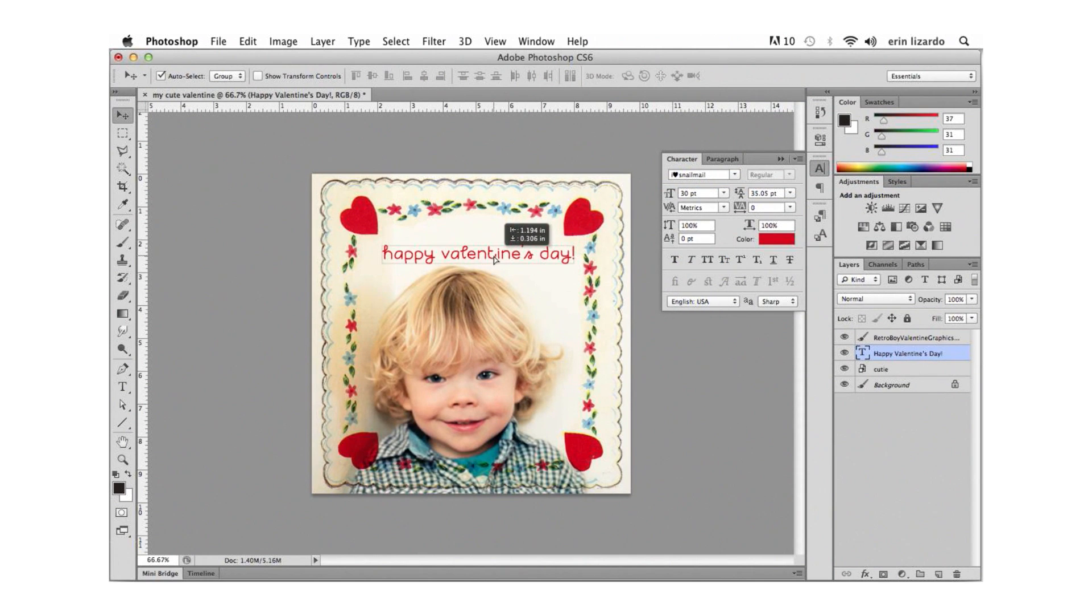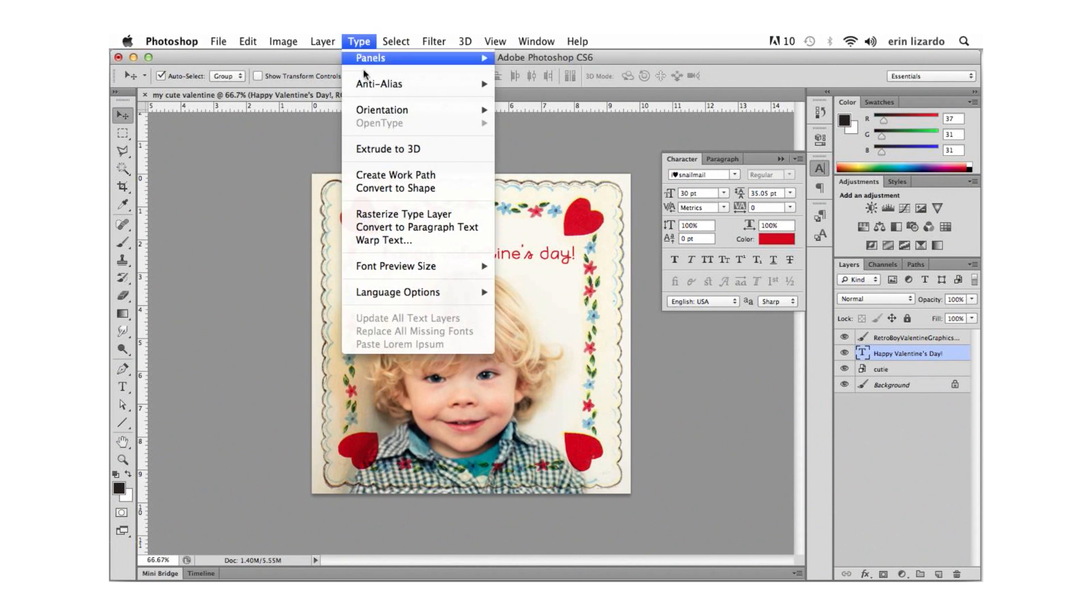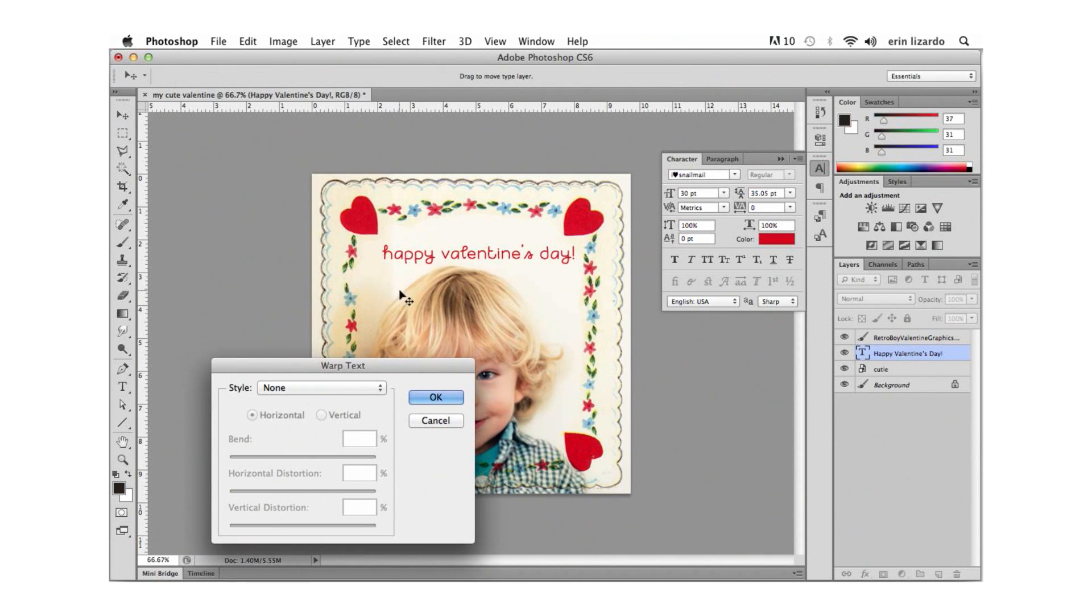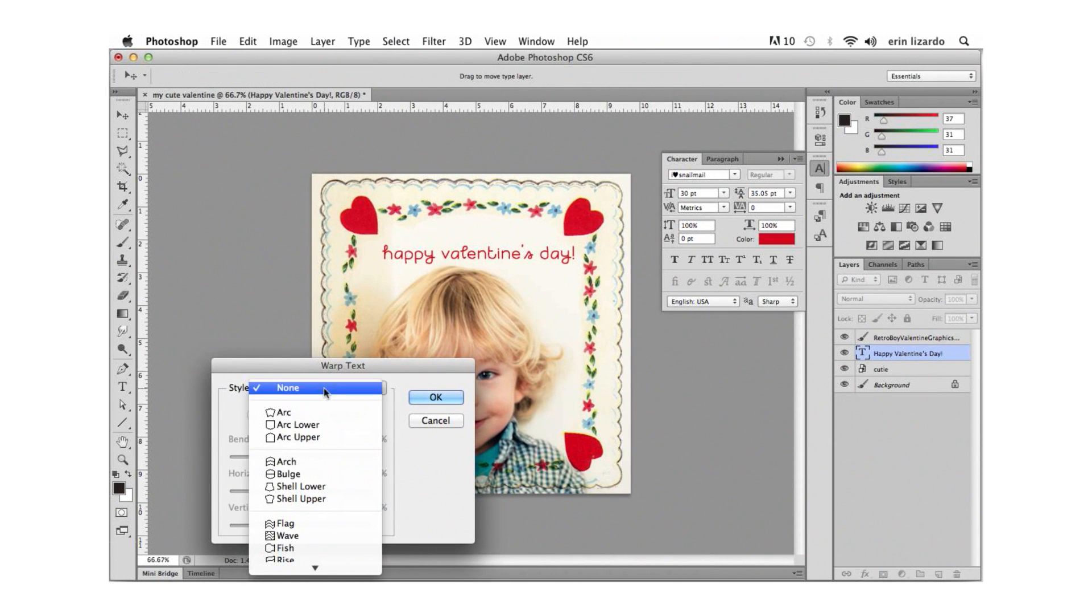Now if you wanted to arc or warp your text we can go to the menu item type and select warp text and adjust these options here.